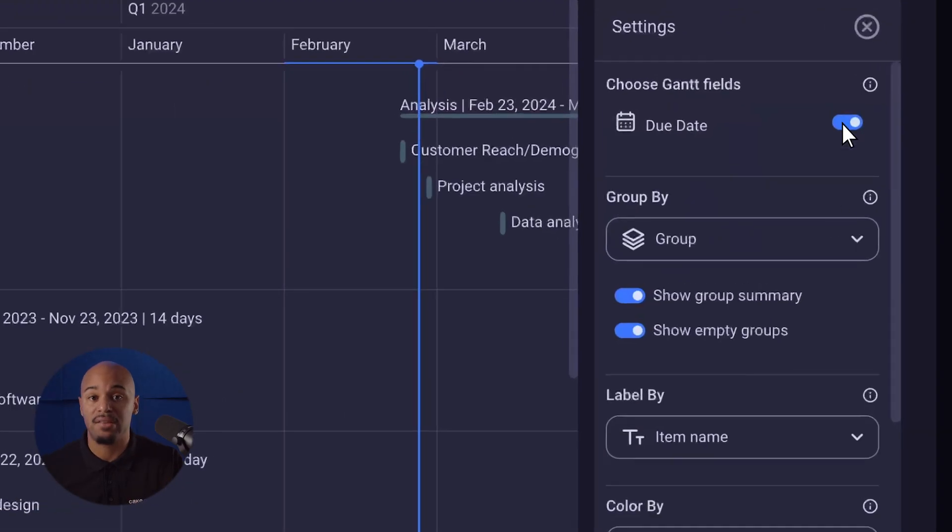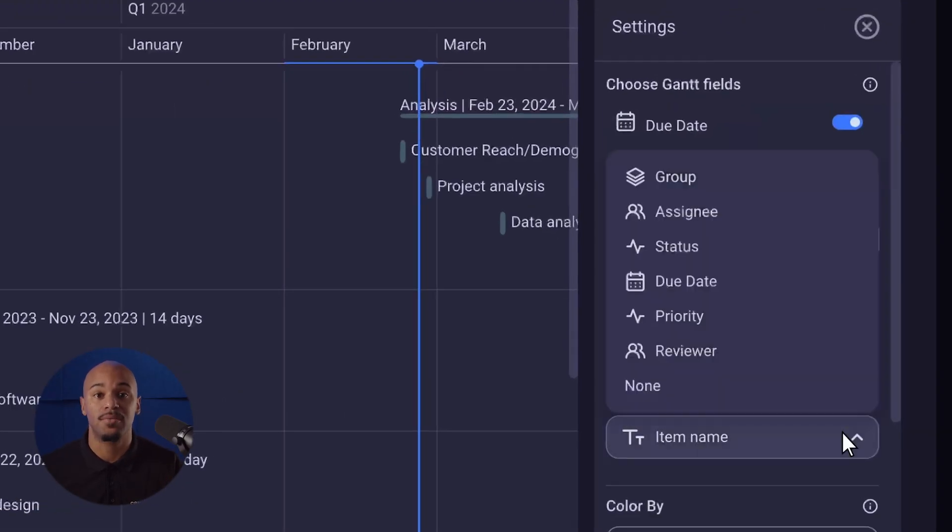By default, tasks in the Gantt chart adopt item names, but users can select label criteria such as date, status, person, or timeline field names.